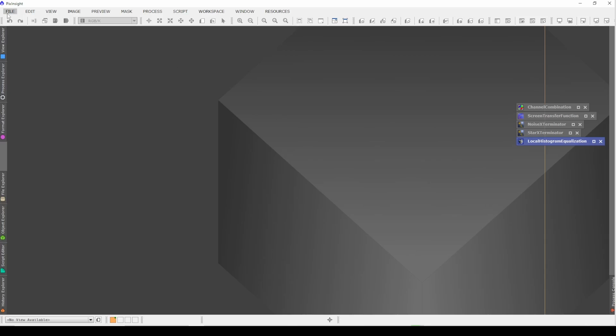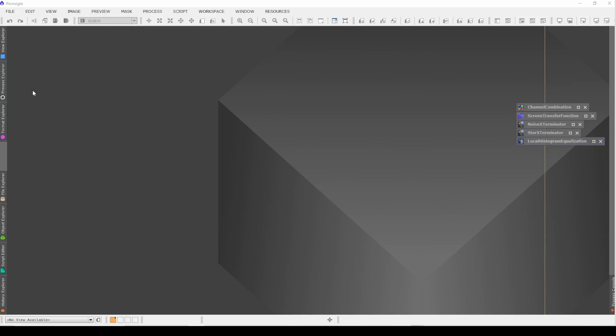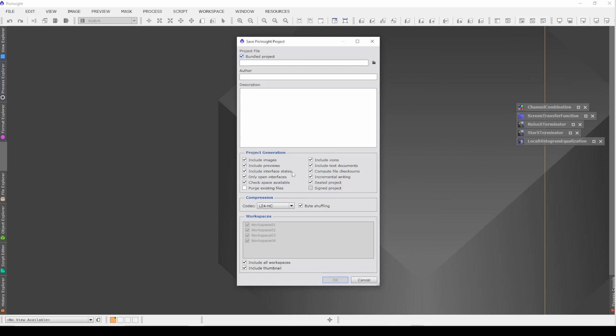Once we're done, all we need to do is go to File, Save Project, and then this is the kicker. Just make sure you say, do not include images.